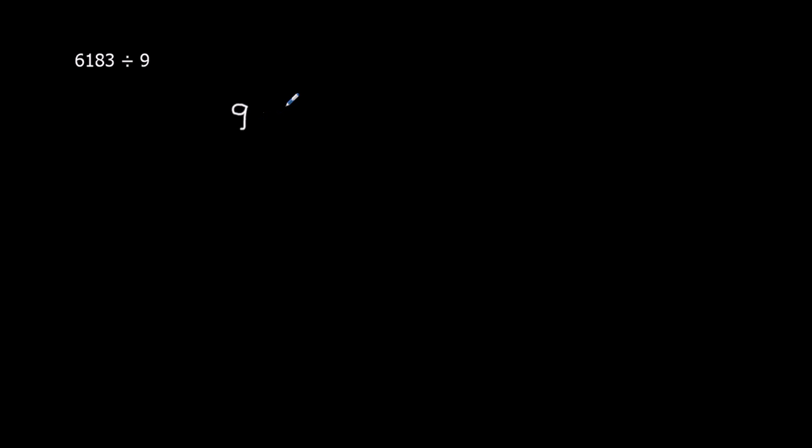That involves writing the number we're dividing by on the outside and the original number inside.